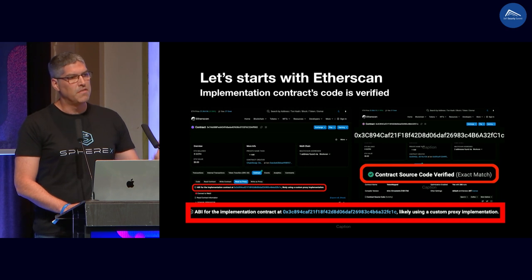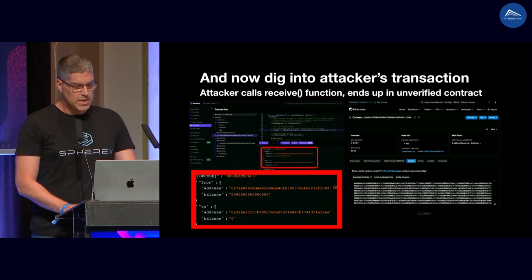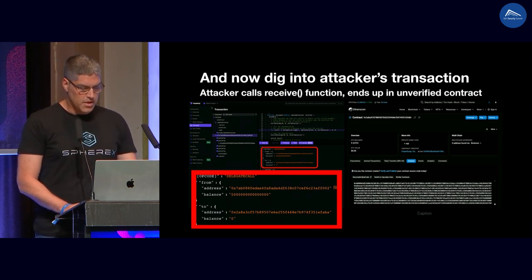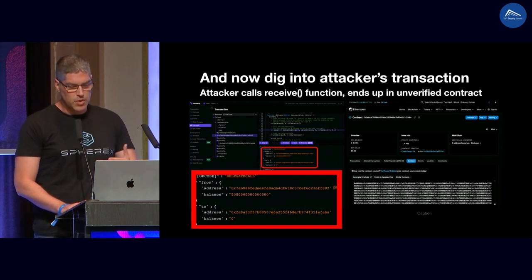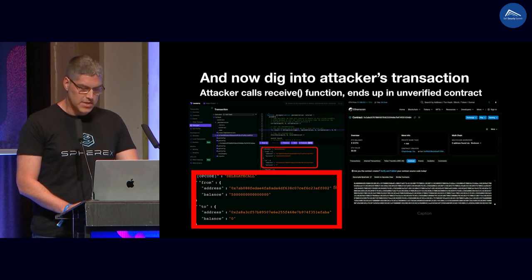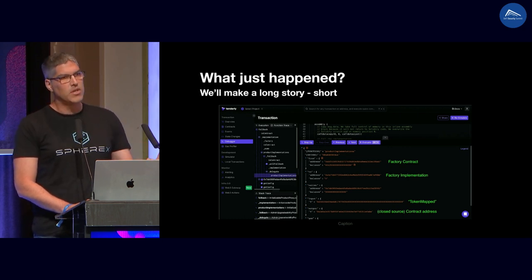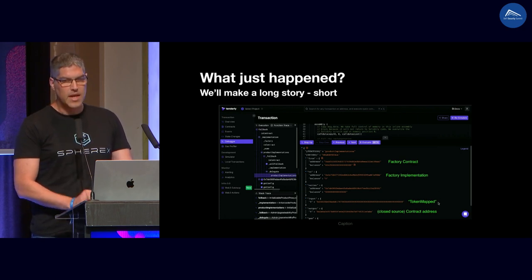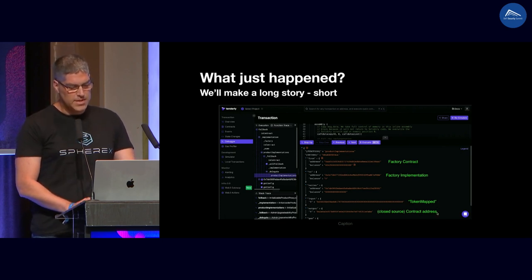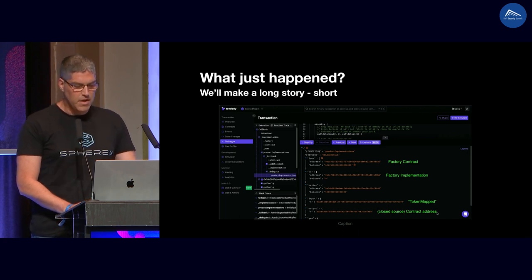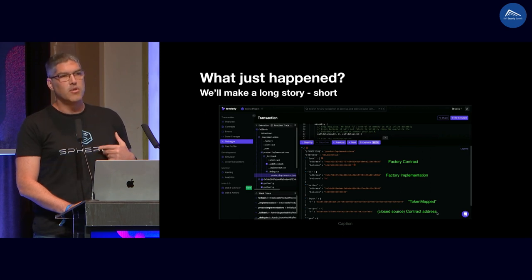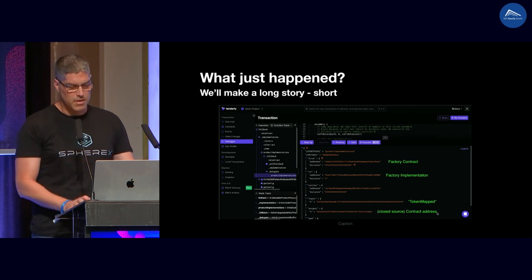Going to Tenderly to trace the transaction step by step, we see the hacker calls the receive function in the proxy, but eventually it ends up in a different contract at a different address. Going to Etherscan, that address is an unverified, closed-source contract. What happens is: the hacker calls the ChainSwap proxy, which calls another proxy called the factory contract, which calls a factory implementation contract and returns the address of the unverified contract — the call is eventually delegated to that contract. This shows a clear incoherency between what Etherscan shows us and what actually happens on-chain.